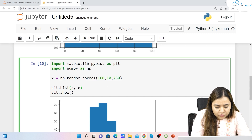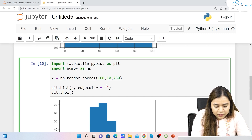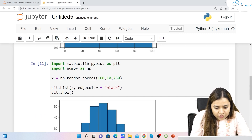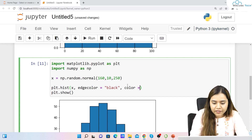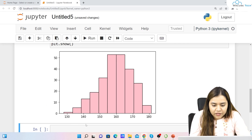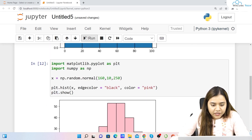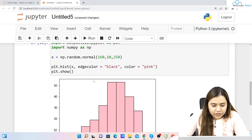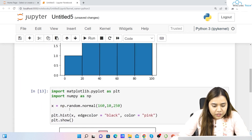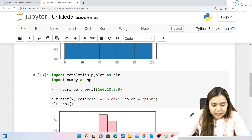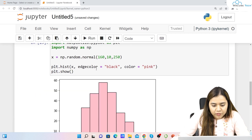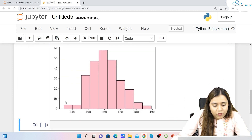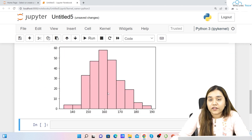Now we can add edgecolor='black'. Running it gives us an edge color. We can also give a specific color by writing color='pink'. Every time I run it I get a different output because we used random numbers — so even though it's a normal distribution, each run gives a different bar graph.